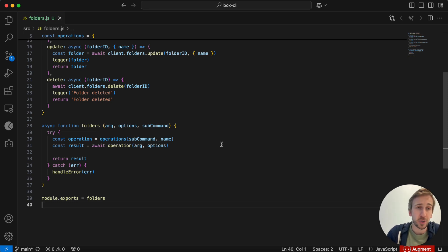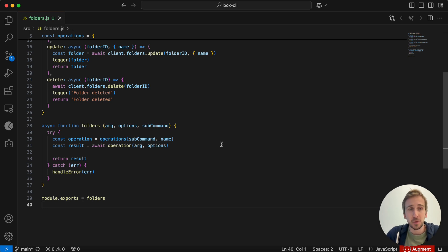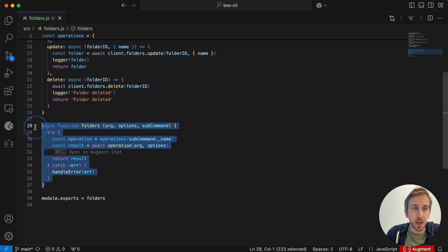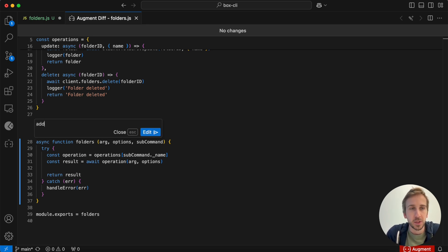Next up is instructions. Long-time users of Augment may have seen instructions in Augment before. This is a new and improved version designed to really keep you in the flow. So no chat open this time. I'm working in the code. I make my selection. I press command I. I'm dropped into this inline view where I can make my request from Augment.